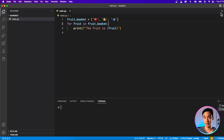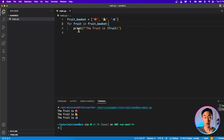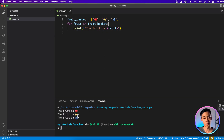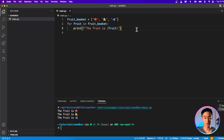Let's give that a go and see what happens. When I run it, you'll see that this print statement is executed three times, and each time the fruit is a different fruit — it's the apple, it's the banana, and then it's the berry. So this works.